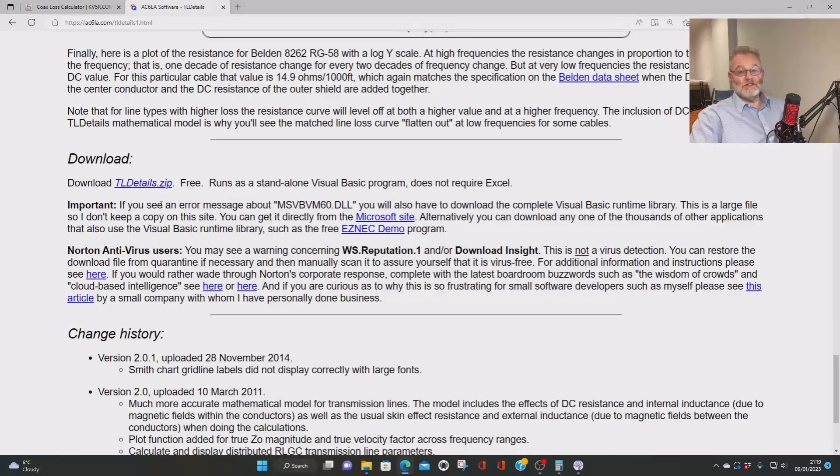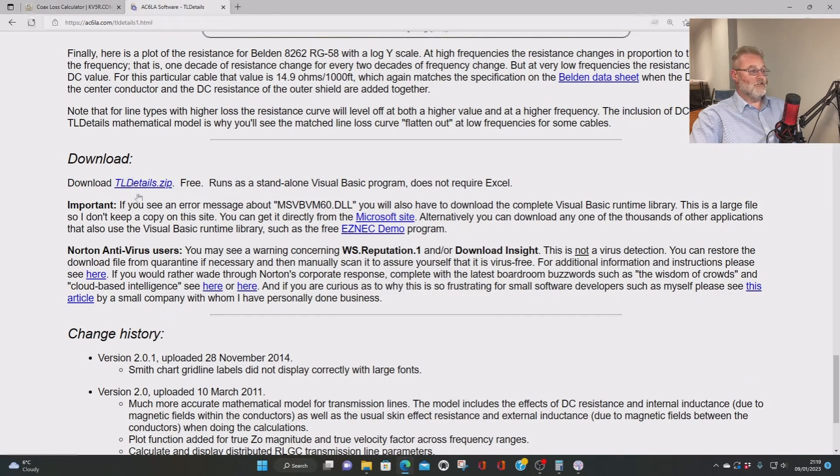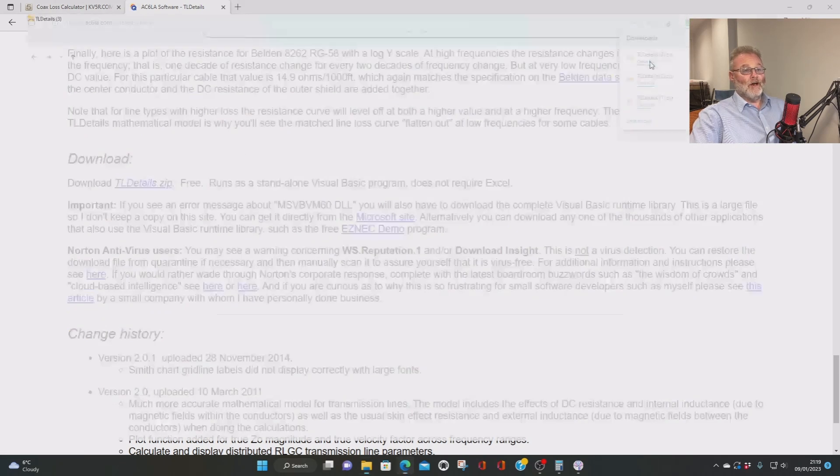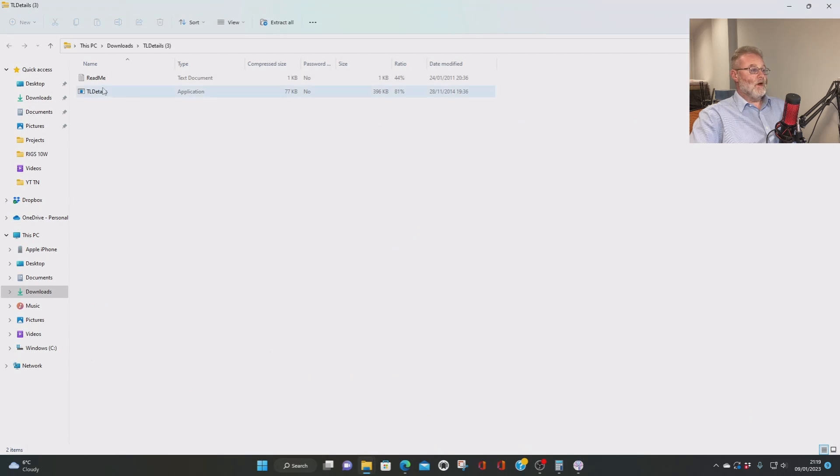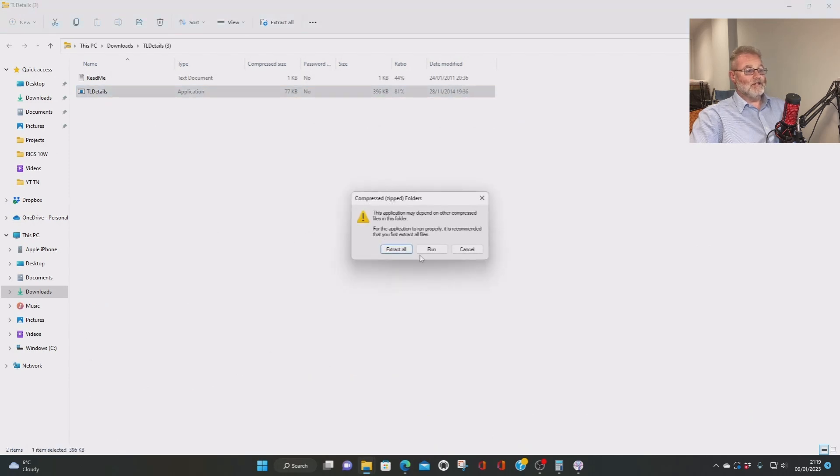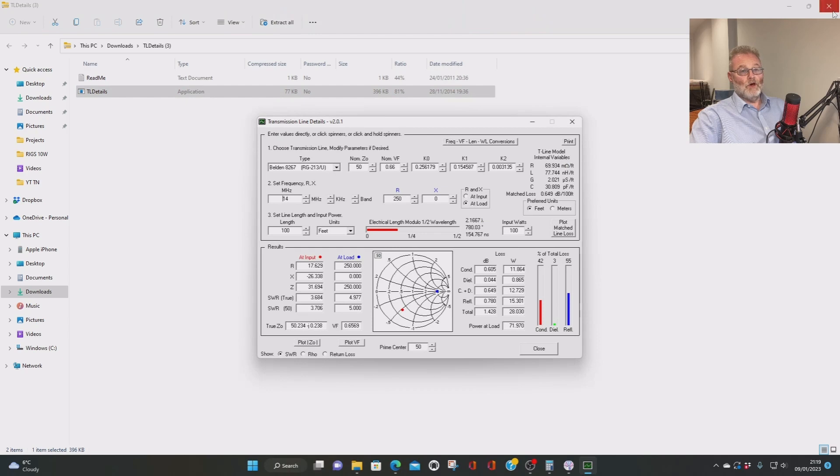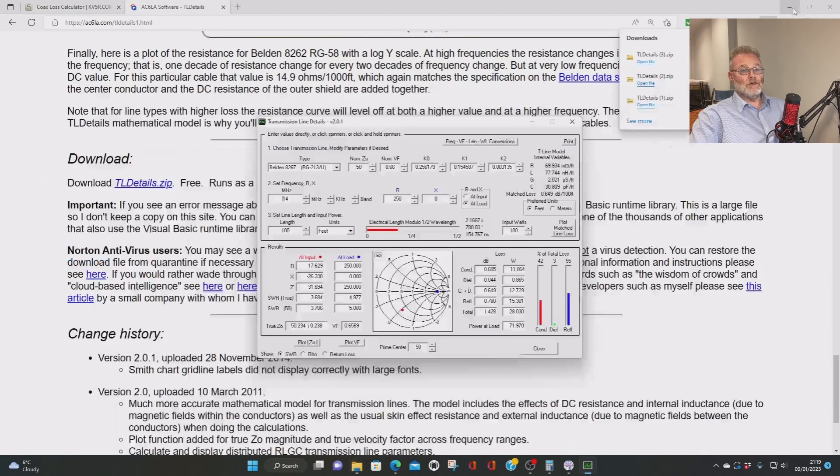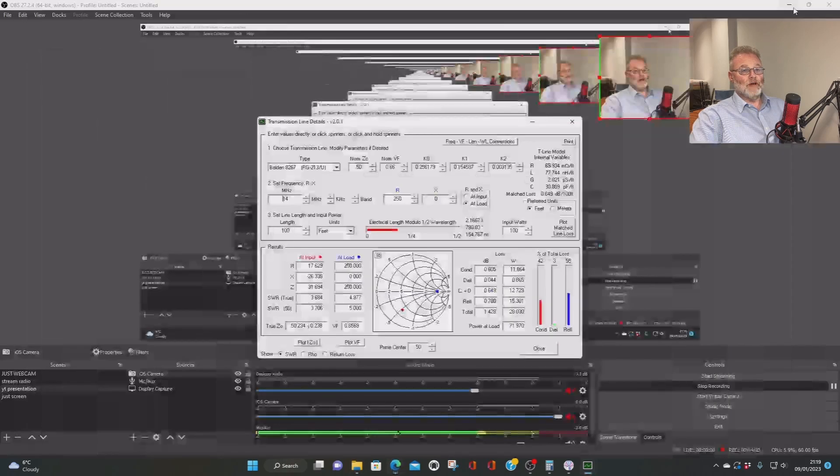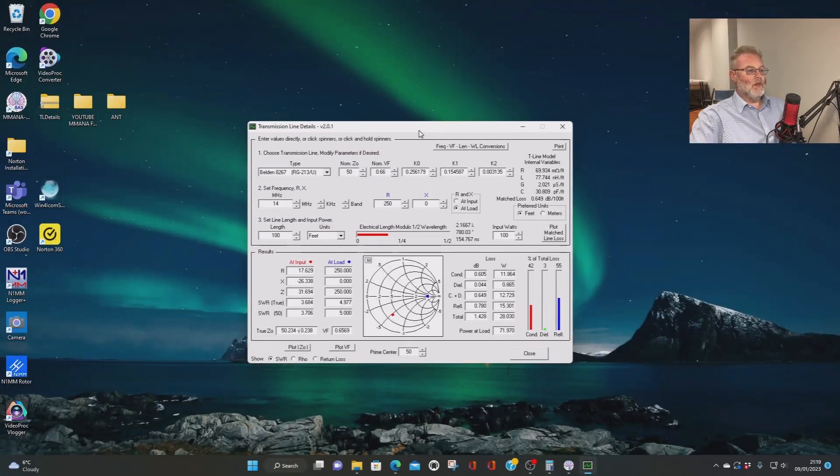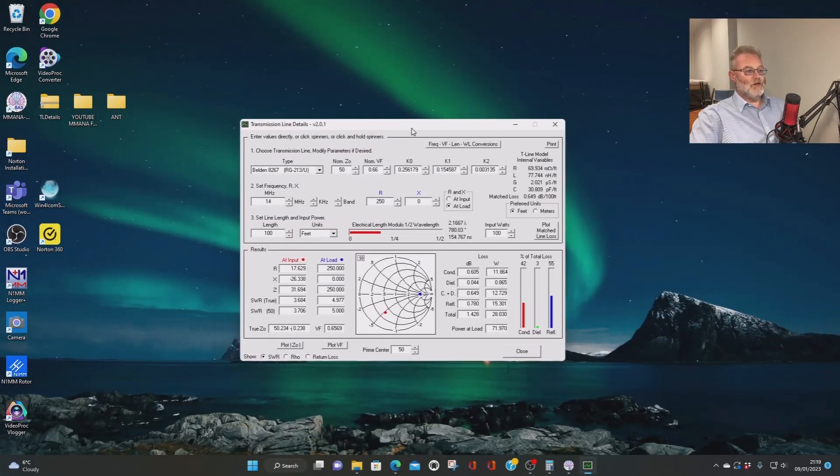Okay. If we wanted to use this, we click on the download section, tldetails.zip. We click on that. It's only zip files. You can run it basically anywhere. Click on open file. Click on the bottom one called TL Details and just say run. And there we go. So we'll just get rid of that and get rid of that. There we are.